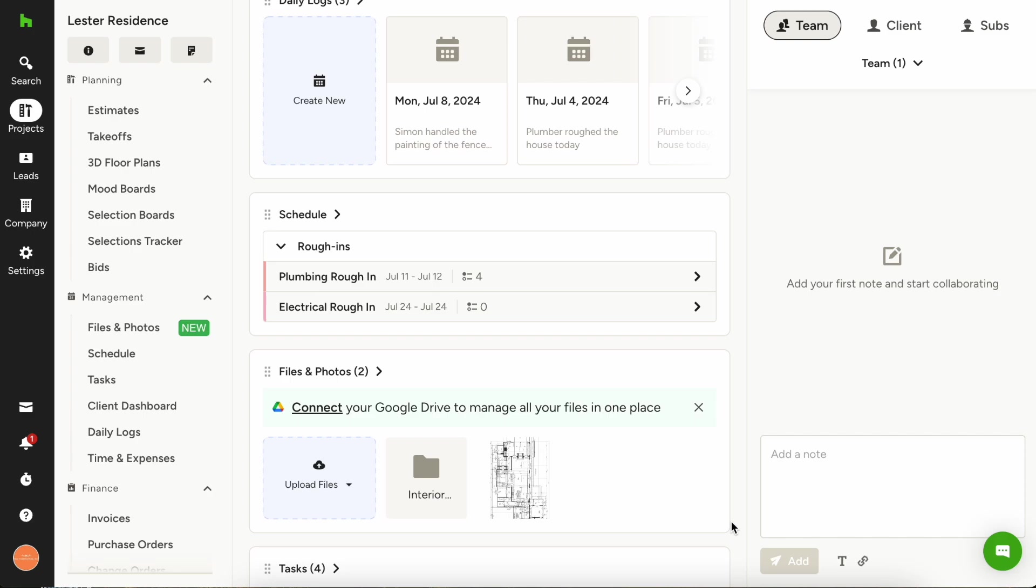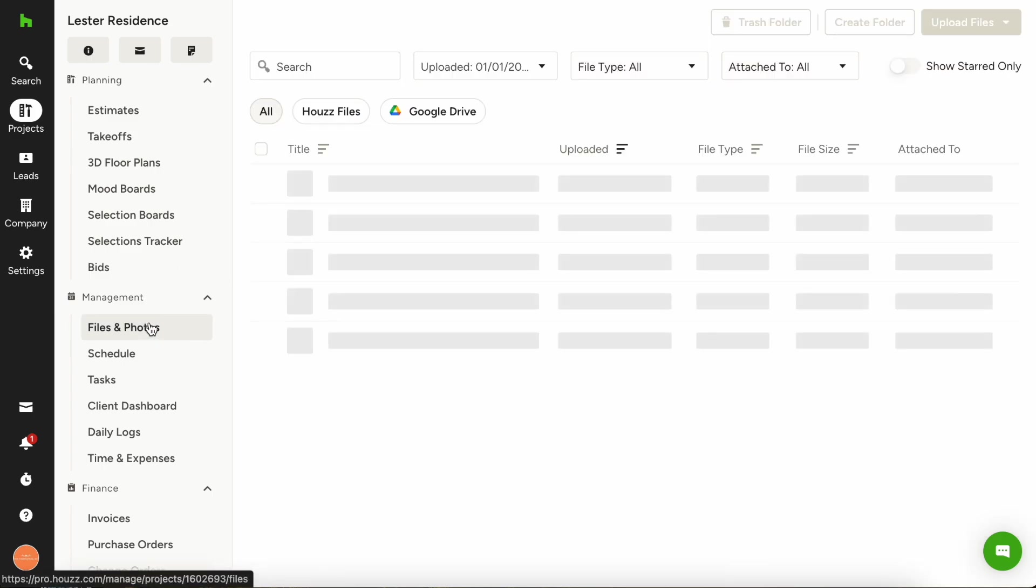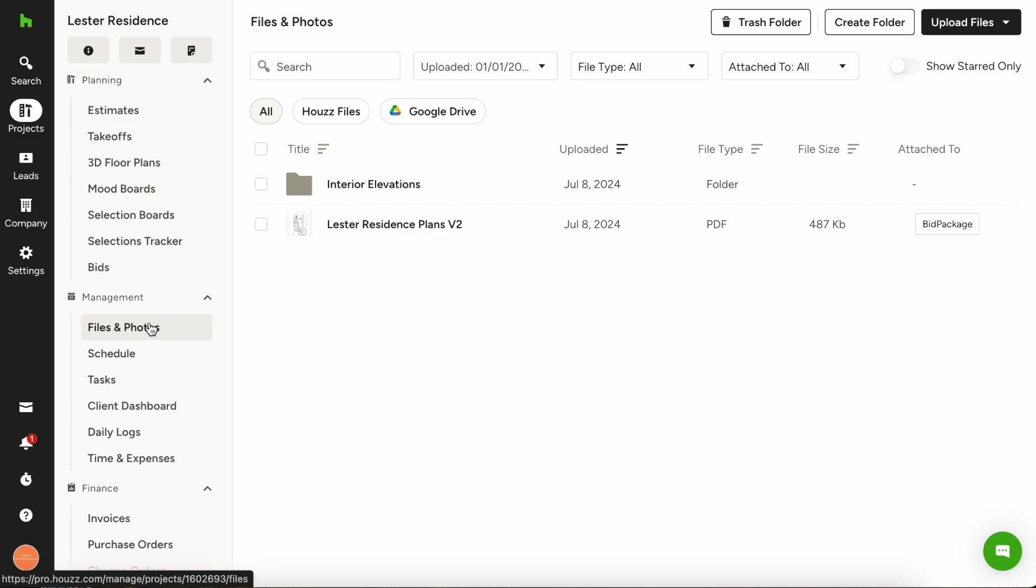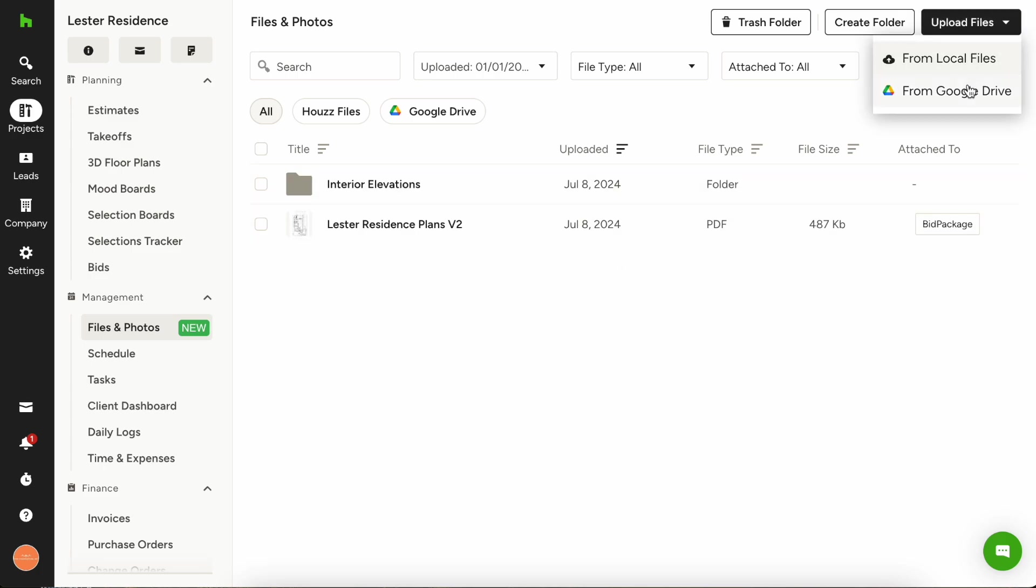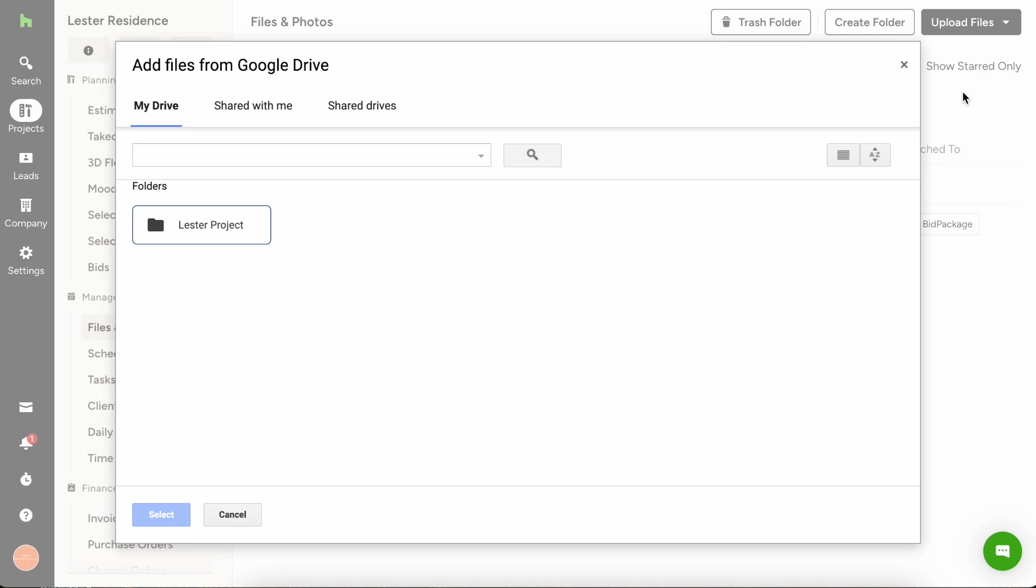Now let's really dive into things and see how to actually connect a file from Google Drive. You can do so here from the files and photos widget inside the dashboard or you can go over to the files and photos tab on the left and see a more comprehensive view of things. To upload your first file from Google Drive, just click upload files in the top right and choose from Google Drive.